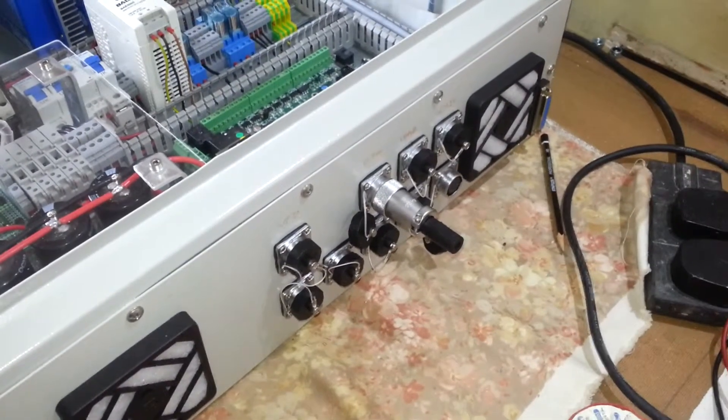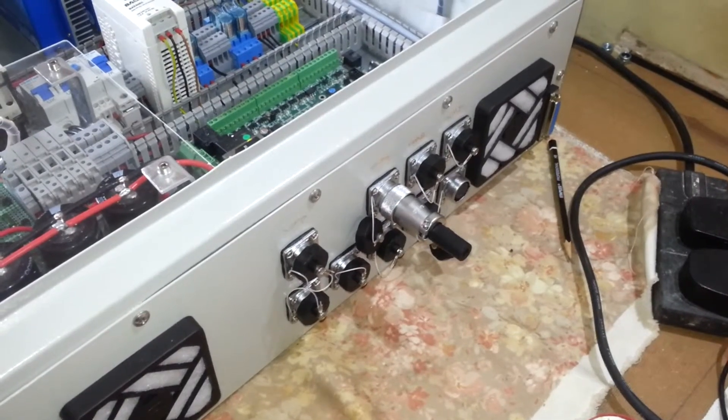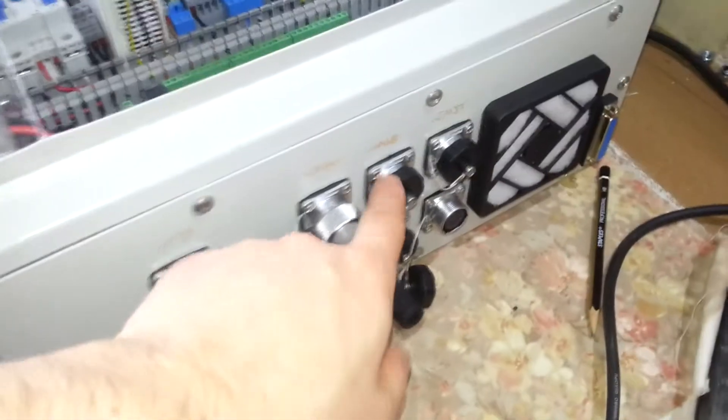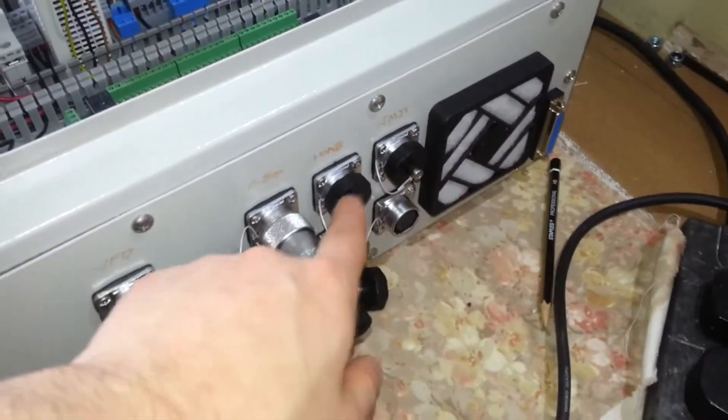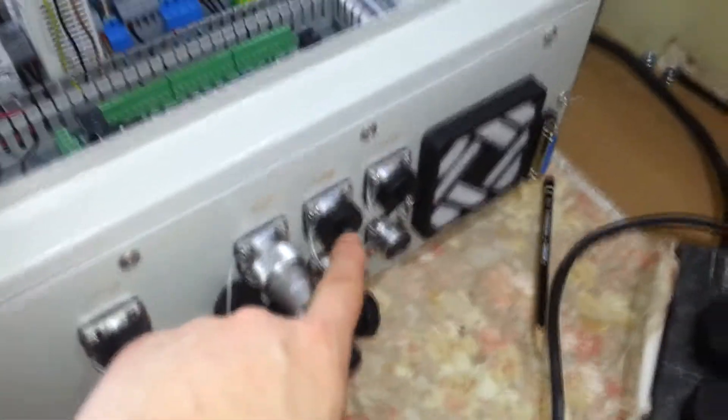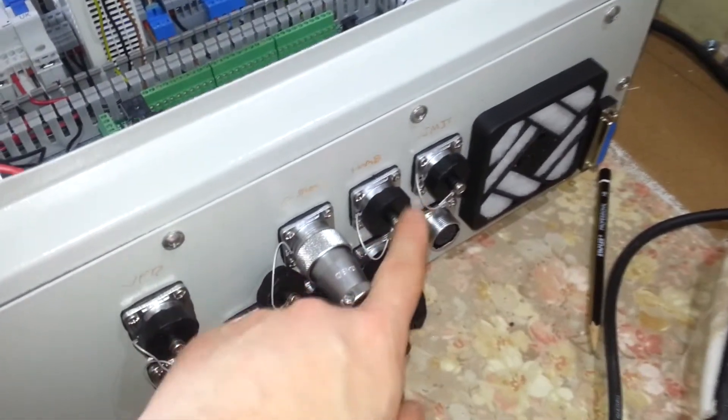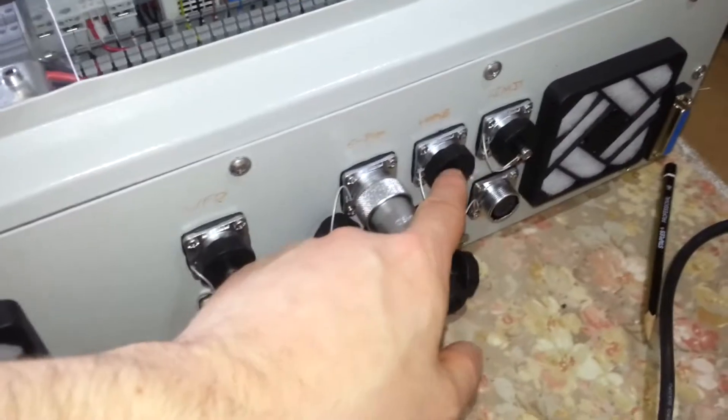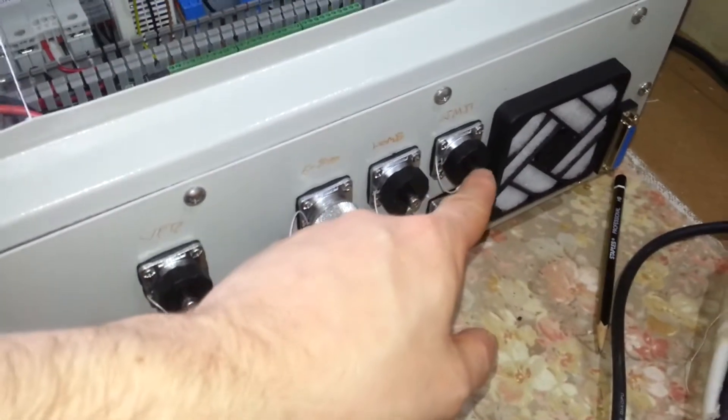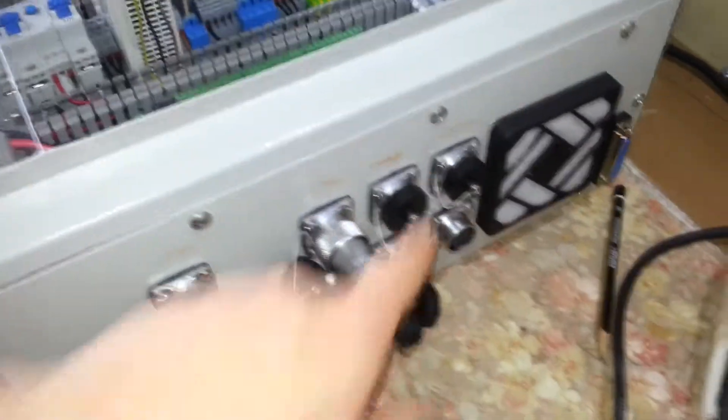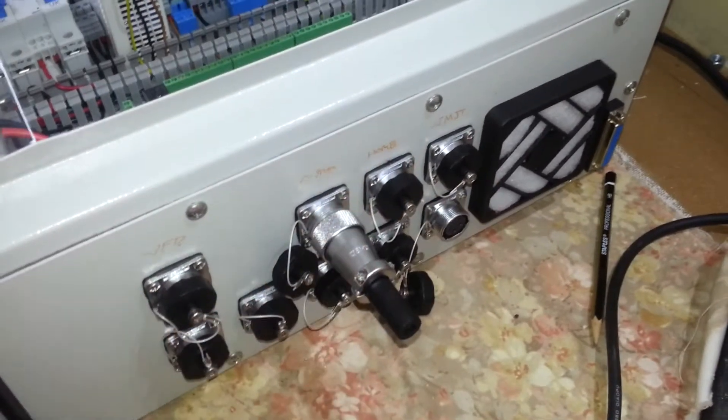The next step then is to do the home and limits. The home is somewhat complex because that requires four cables. The limit's quite simple. That's just two, because the limit runs back to a relay.